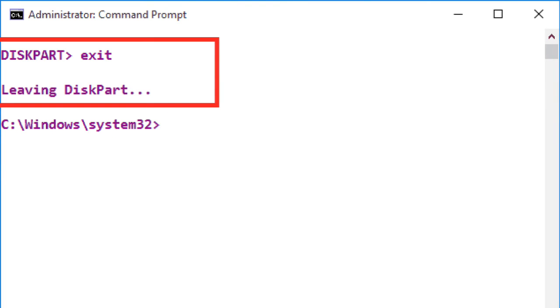Run exit command twice to exit the diskpart session and close the CMD window.